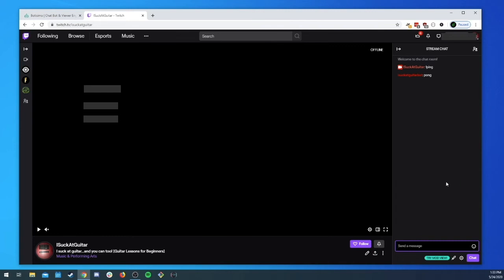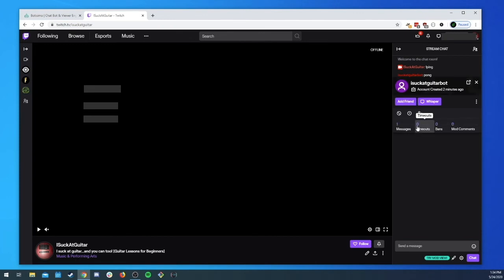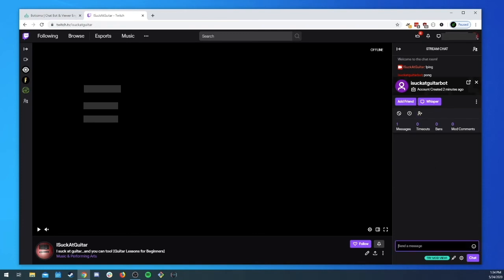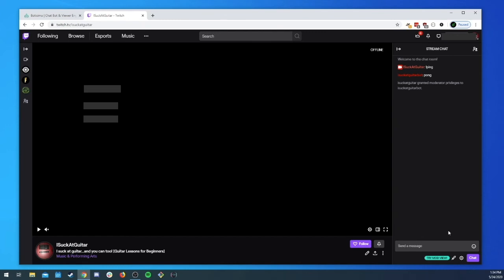Voila, now we can say ping, we get a pong back from I suck a guitar bot. And let's not forget what I had said earlier that we should definitely add I suck a guitar bot as a moderator that way we don't have any issues using some of the features.